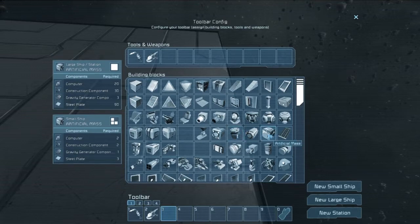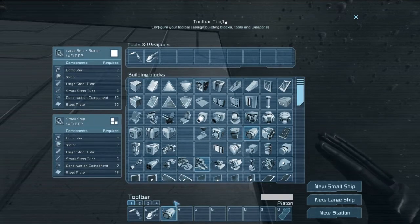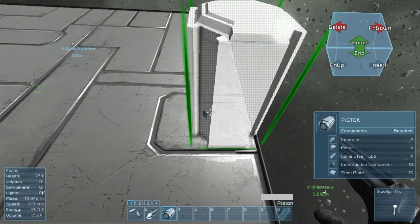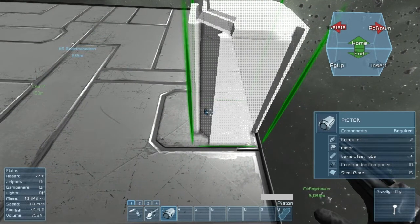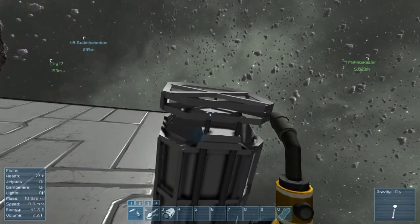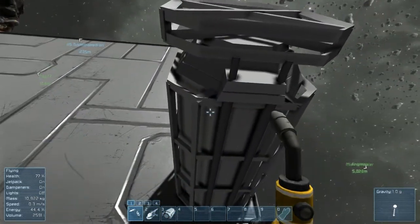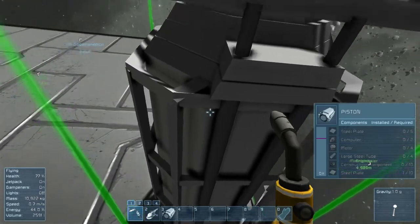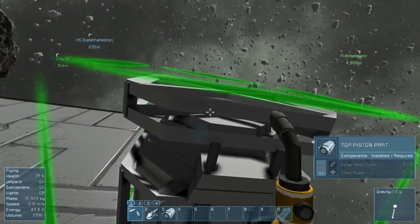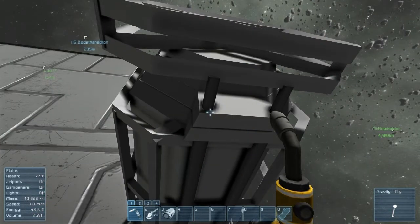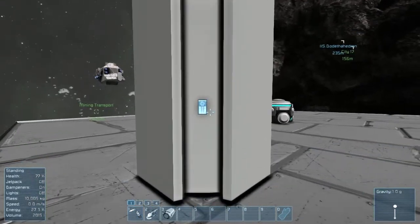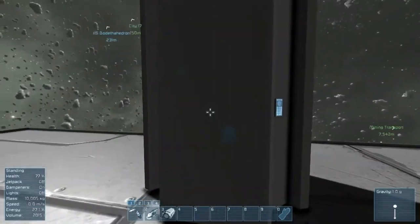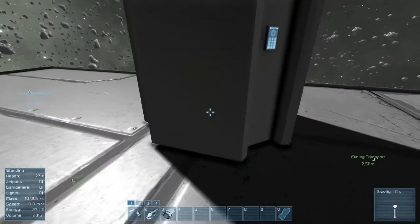The piston can be found in your toolbar config, fourth from the top and third from the right, in between the rotor and the artificial mass. It can be placed much like any other block and it takes up just slightly over two blocks of space. Like the rotor, the piston has two components: the central piston and the top piston part. Both have to be soldered before you can use the piston. The piston's functions can be accessed through any of its consoles, found on two of its corners or on the top or the bottom.